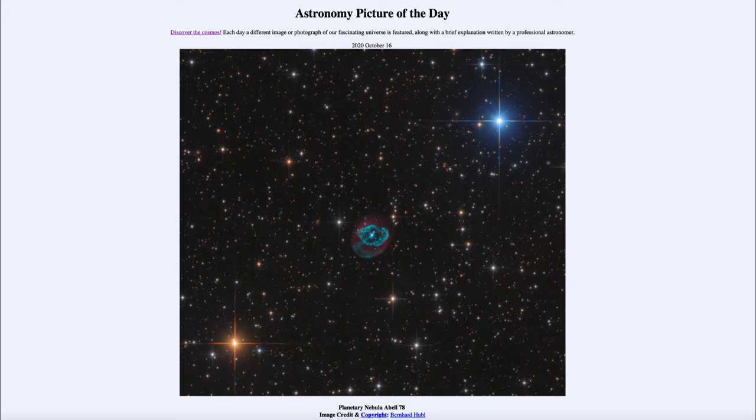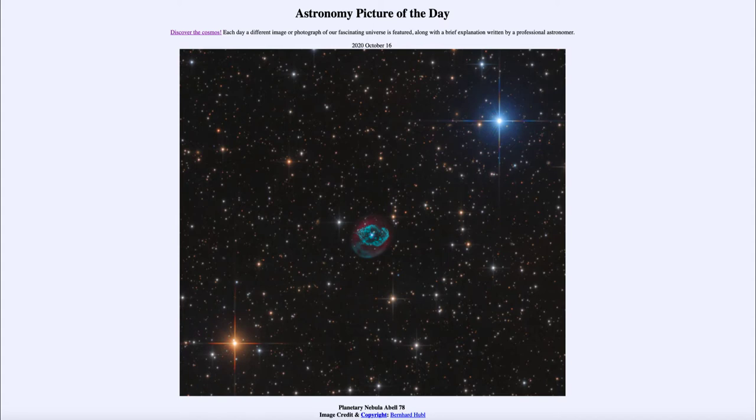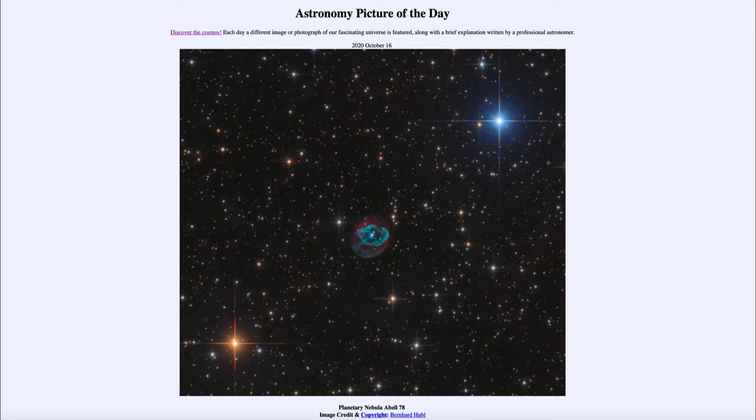Now a planetary nebula is what happens at the end of the lives of most stars in the universe. The only stars that will not become a planetary nebula are those extremely massive stars that will explode as a supernova and tear themselves apart. A planetary nebula is a much gentler form of this where the outer layers are expelled out into space.